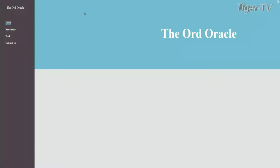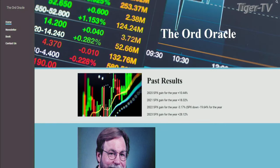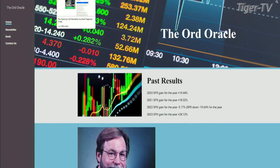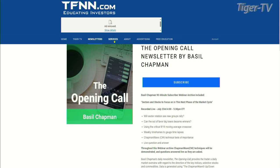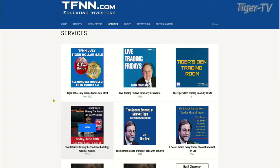Every Thursday — well, it's Tuesday today, but we do it Thursday as well — we are joined by Tim Ord. If you want to check out more about Tim Ord, anyone new watching can go over to ord-oracle.com after this segment. Also, if you go over to tfnn.com and go to the services tab, we have two phenomenal webinars by Tim Ord: the Secret Science of Market Tops, and Six Secret Ratios Every Trader Should Know.